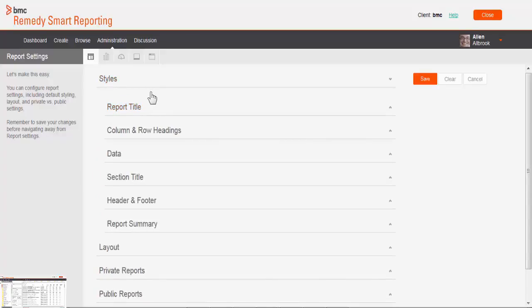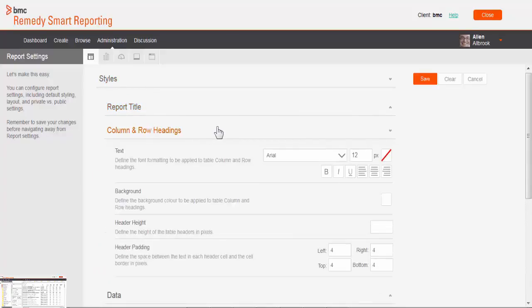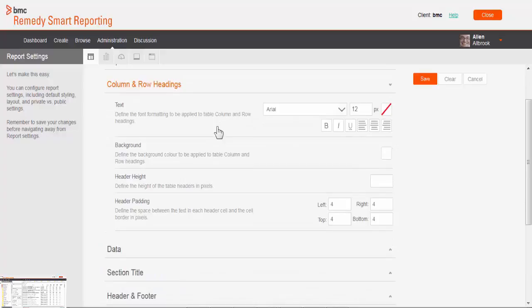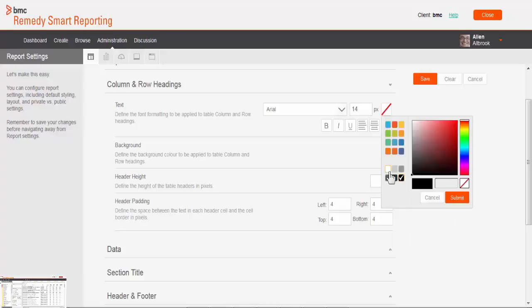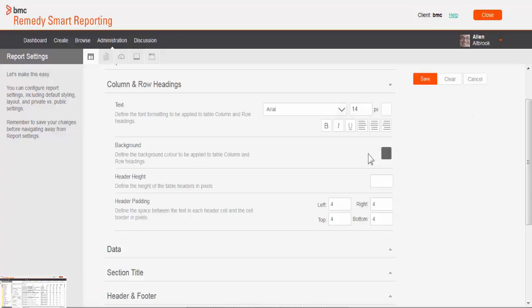Click on styles, click here on column and row heading. These are the parameters which we can set here. I want to change text, background, header height, and header padding. Let me set those values.